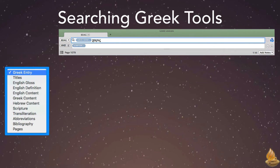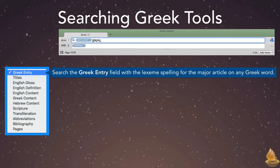So how do we use this information to improve our searches in Greek tools? Here are four examples of efficient searches. First, search the Greek entry field with the lexeme spelling for the major article on any Greek word. Next, search the Greek content field with an inflected form for all the articles that include it.